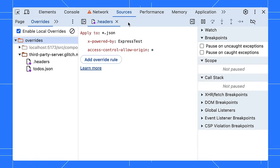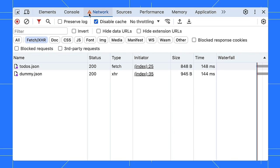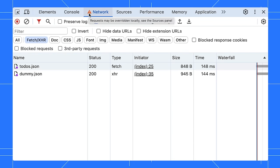By the way, it's good to note that cache doesn't work with local overrides. DevTools will automatically disable cache if you enable local overrides. You can hover over the warning icons to see what is changing the network behavior.